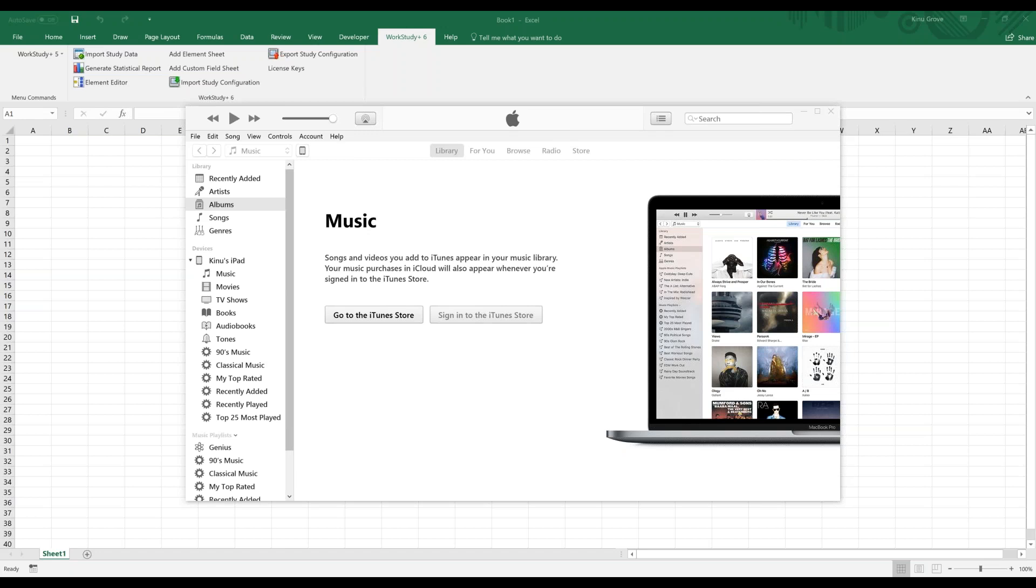First, you need to connect your device with the USB cable to your PC and open iTunes. As we can see on the screen here, we have iTunes.